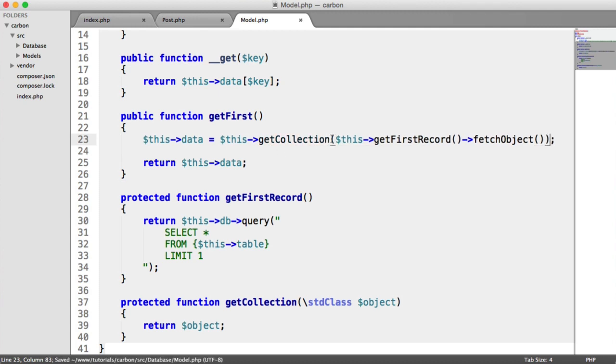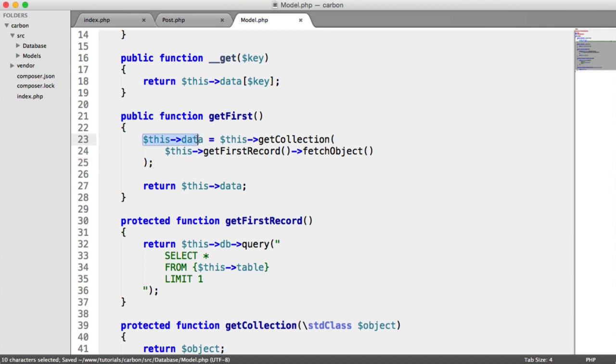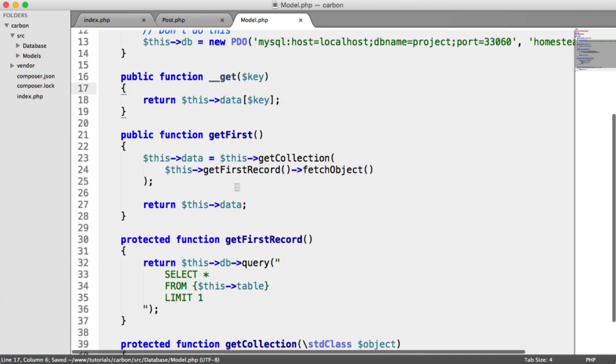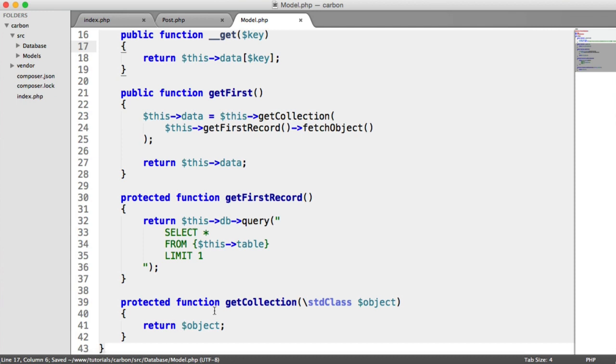Let's just pull that down so it's a little bit more readable. And all this is doing then is it's setting the data property on here, which remember we can access using this getter here, this magic method. And get collection now allows us to modify this in any way we want. This, of course, could be a separate class altogether. You could create a new collection object, whatever you want to do.